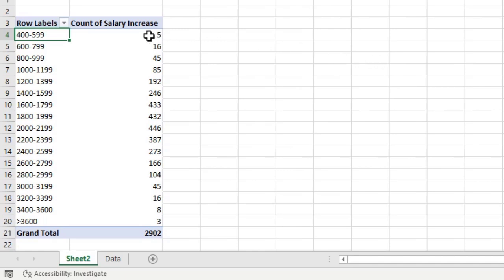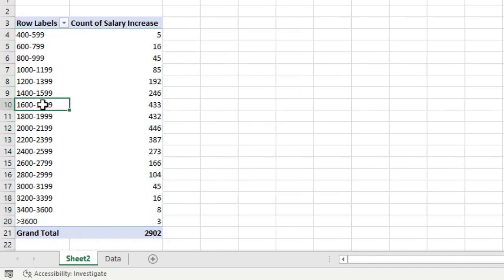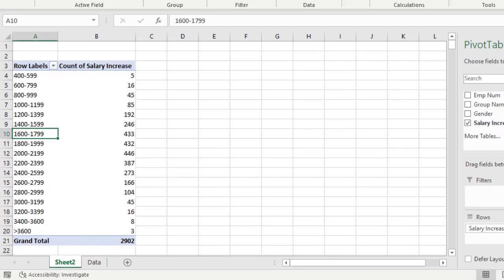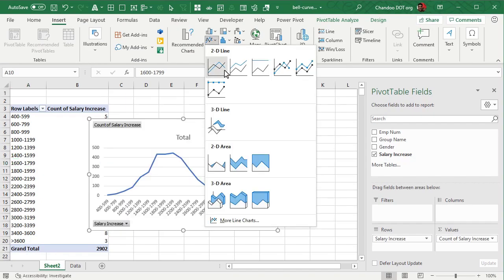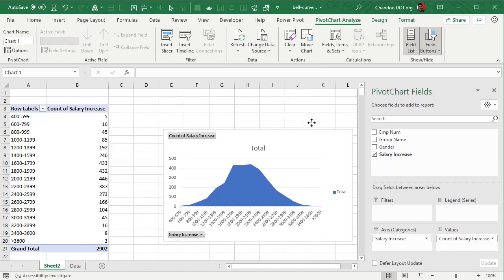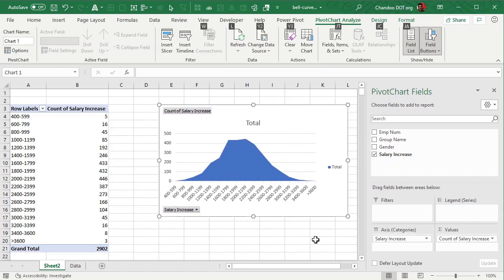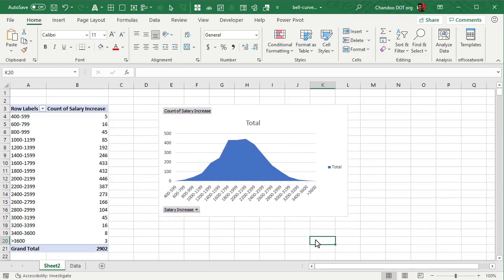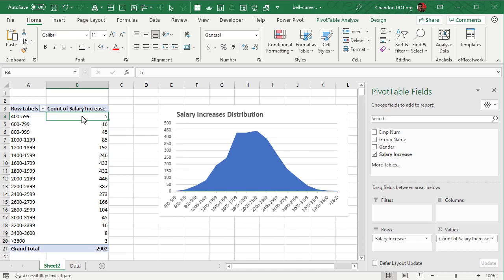Now that this information is there, let's go and insert a line chart or an area chart. Let's go with the area chart because it looks better and this is already showing you that kind of a normal or a bell curve distribution. So let's quickly tidy this up.